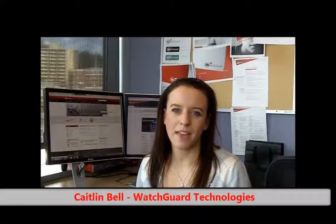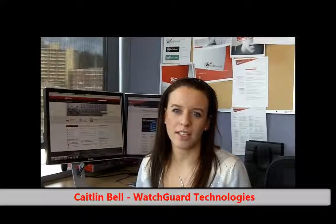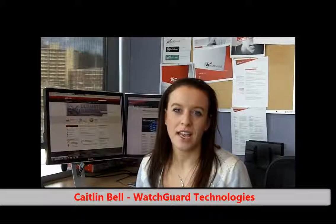Hi, my name is Caitlin Bell with WatchGuard Technologies. Today I will share with you how any organization with more than one WatchGuard Firebox can reap the benefits of centralized management.